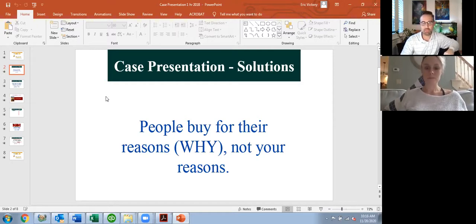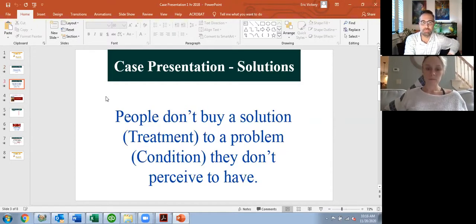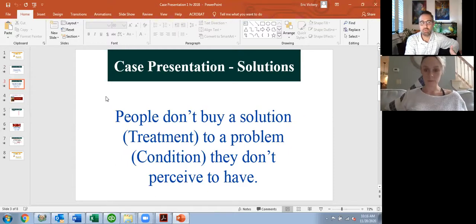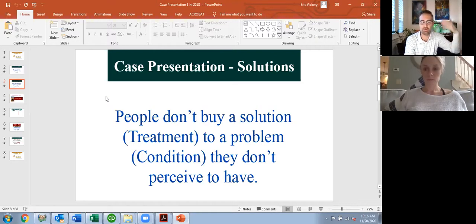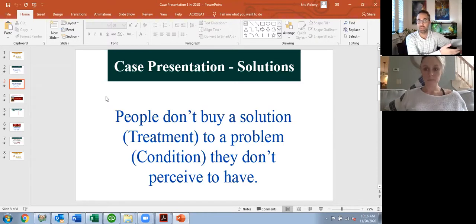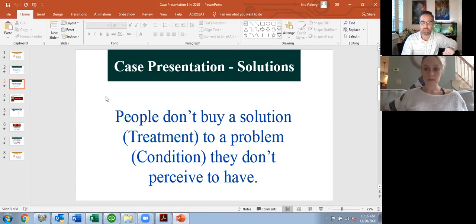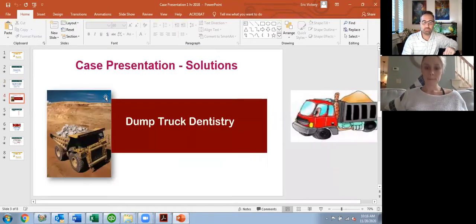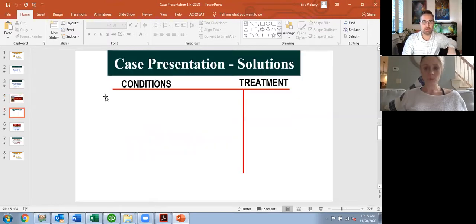People buy for their reasons, not your reasons. So before you can ever present treatment, you have to understand what that is. The second reason people don't buy a solution or treatment to a problem is they don't perceive they have the condition. So during our exam, we're doing over-ear psychology — that patient has to hear the condition over and over again, and the consequence of that. We don't just walk into the patient and say 'you need a crown.' That's what this is about.